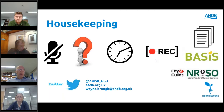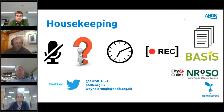The webinar will run for approximately an hour. It will be recorded, so if you have to leave or if you'd like to share the presentation with colleagues, it will be archived on the AHDB website for you to access next week. There are three handouts: a webinar handout, a Basis and EROSO form for you to download.